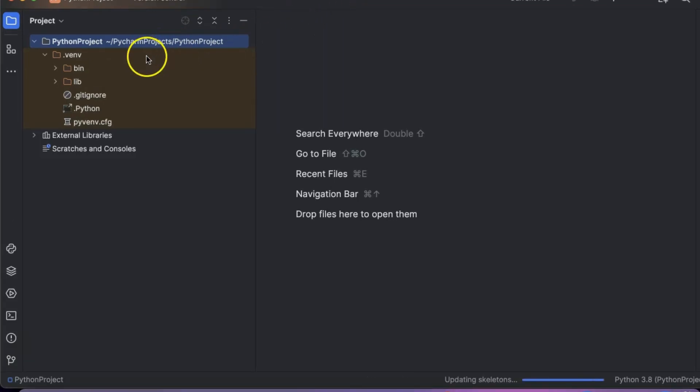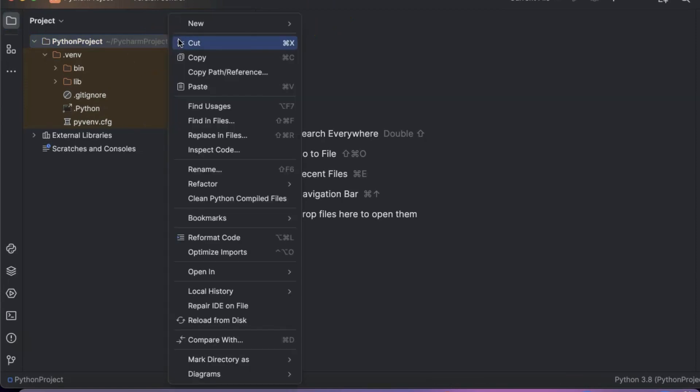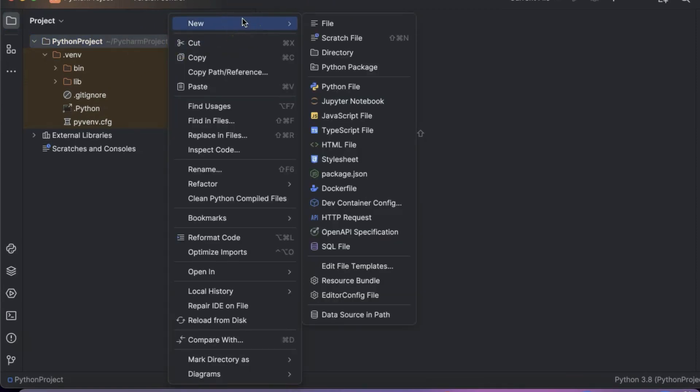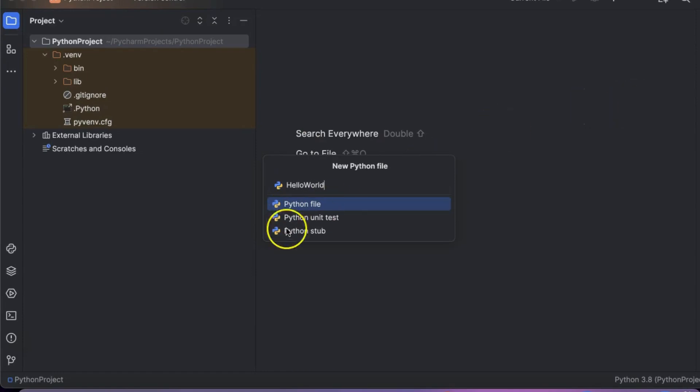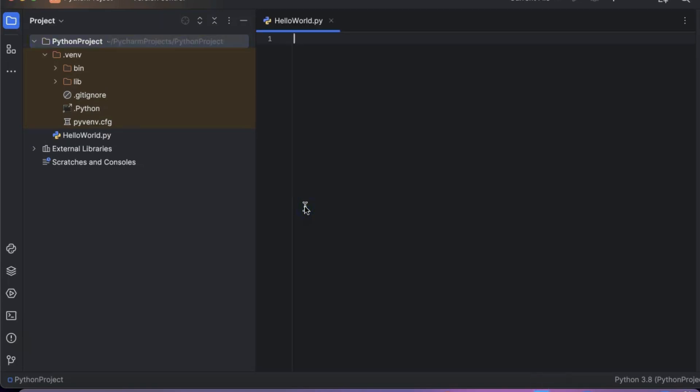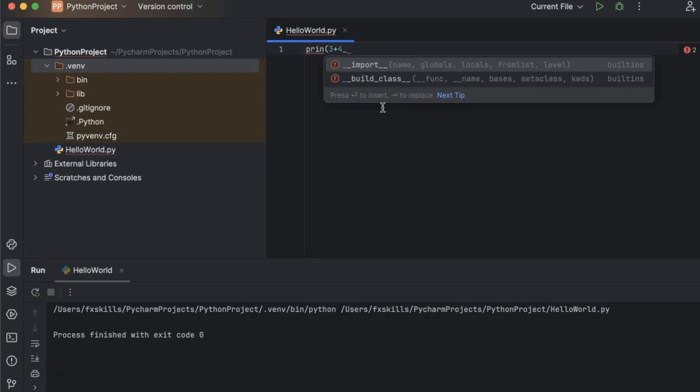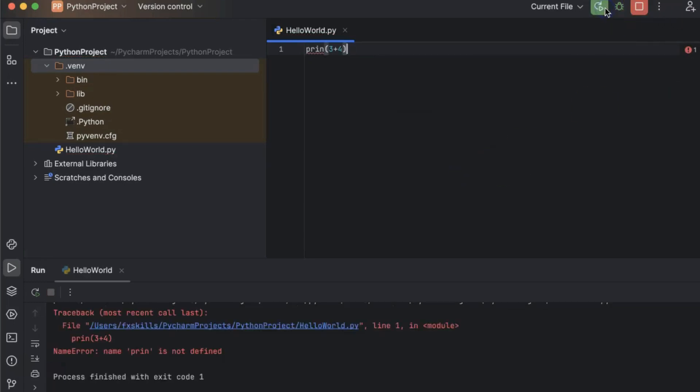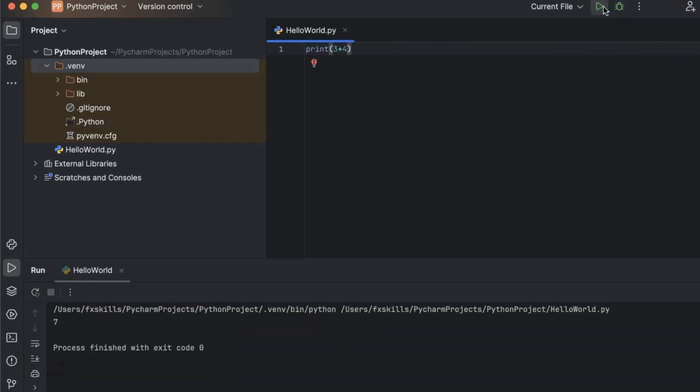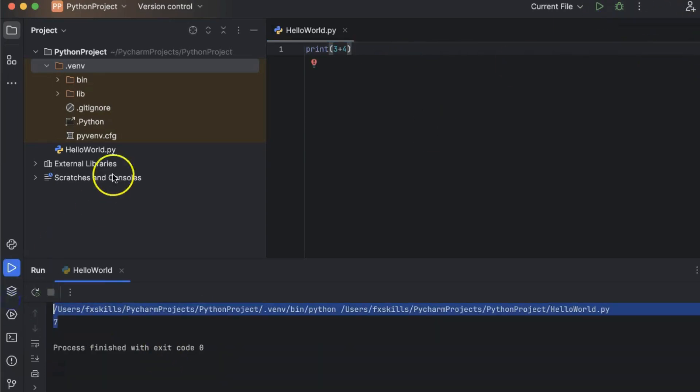Right-click on the project name and create a new Python file. Let's create a Hello World Python file. We will write some sample code and run it. Hit the green arrow to run the program. We can see that the output is getting printed.